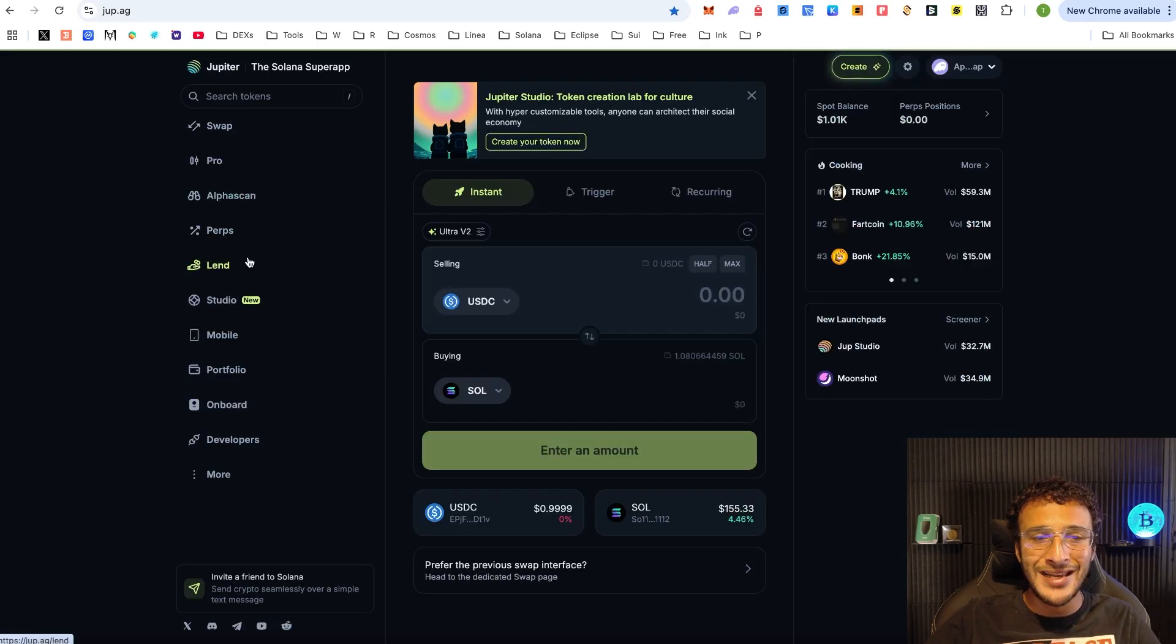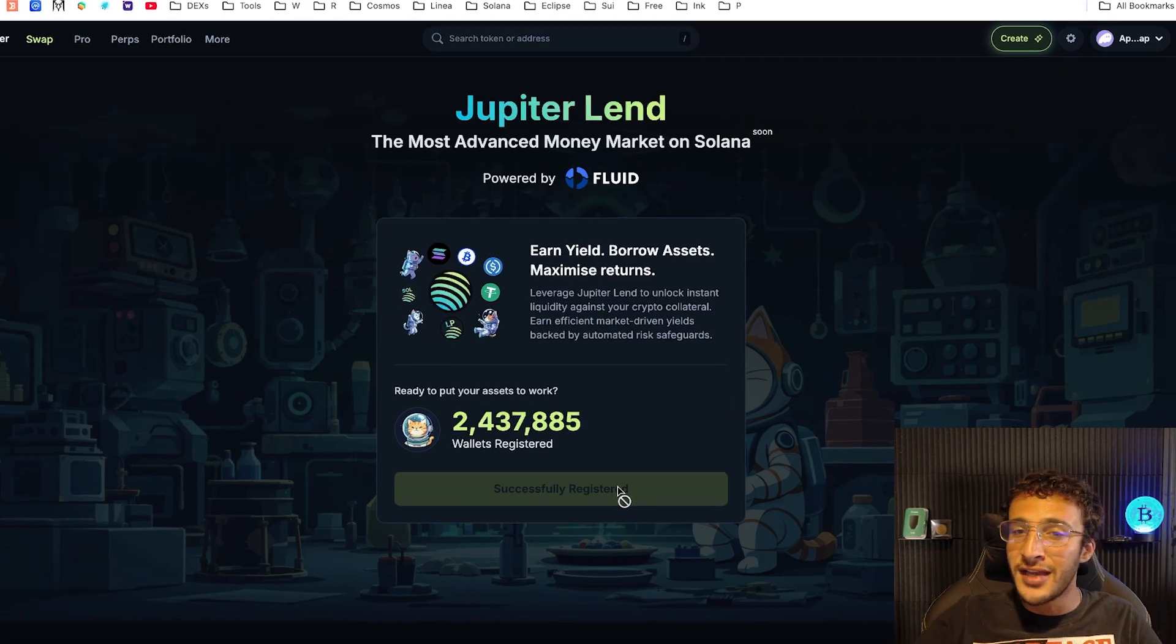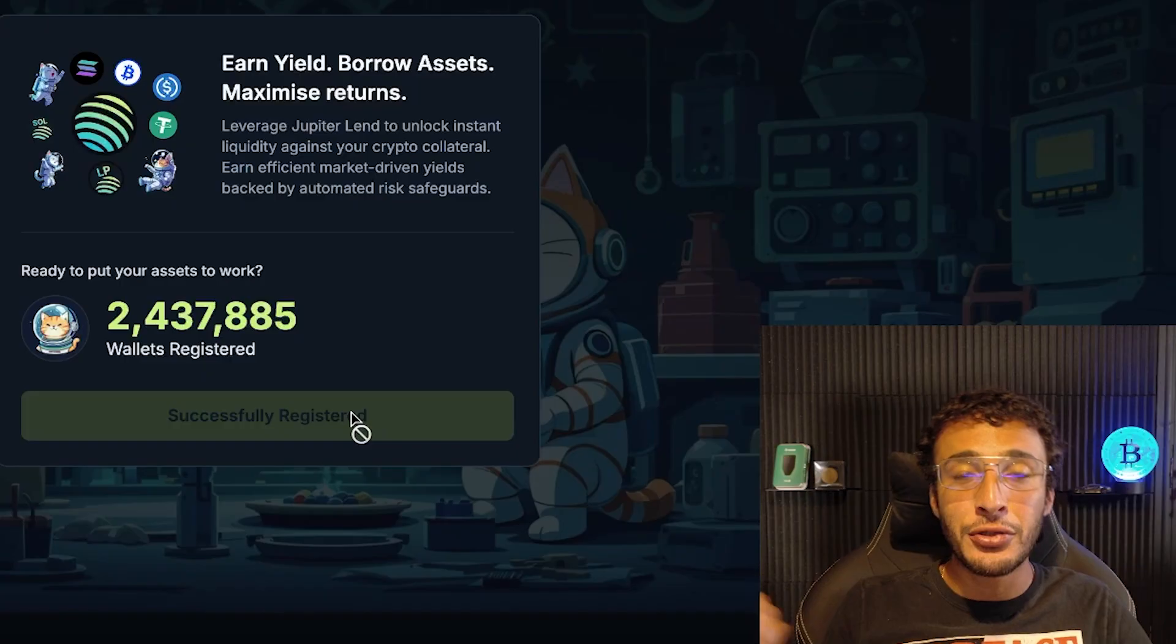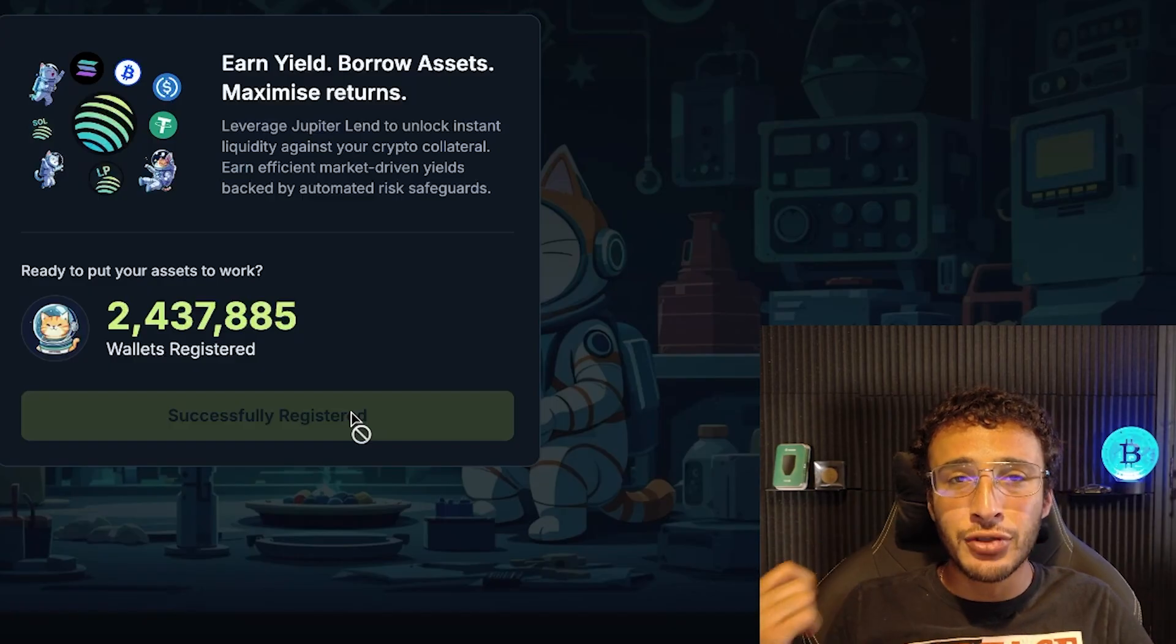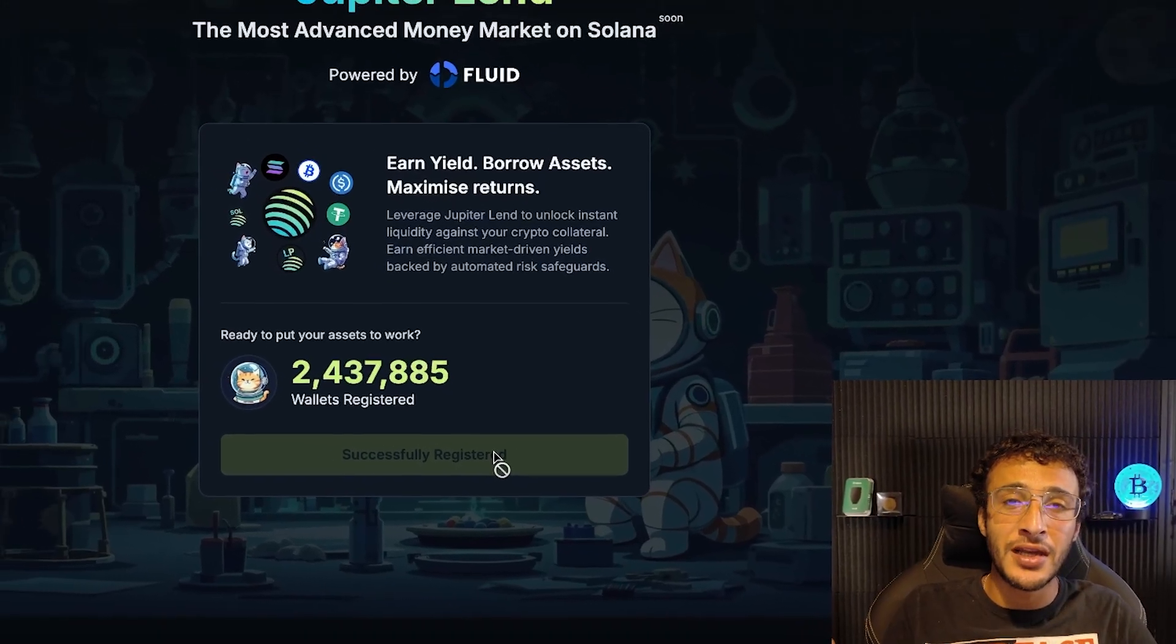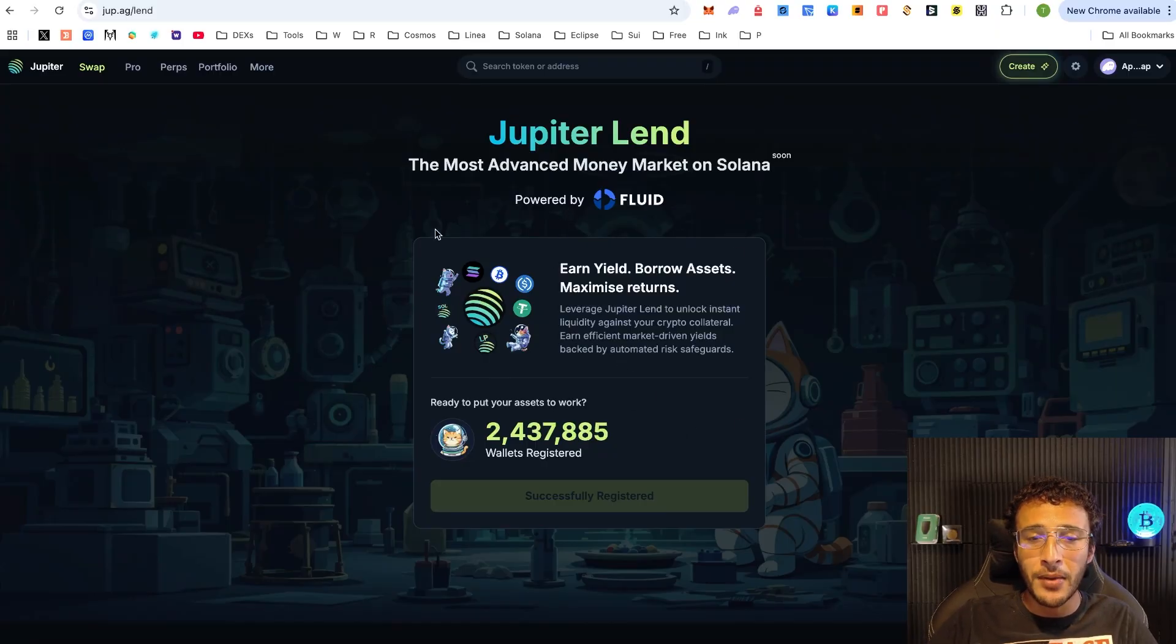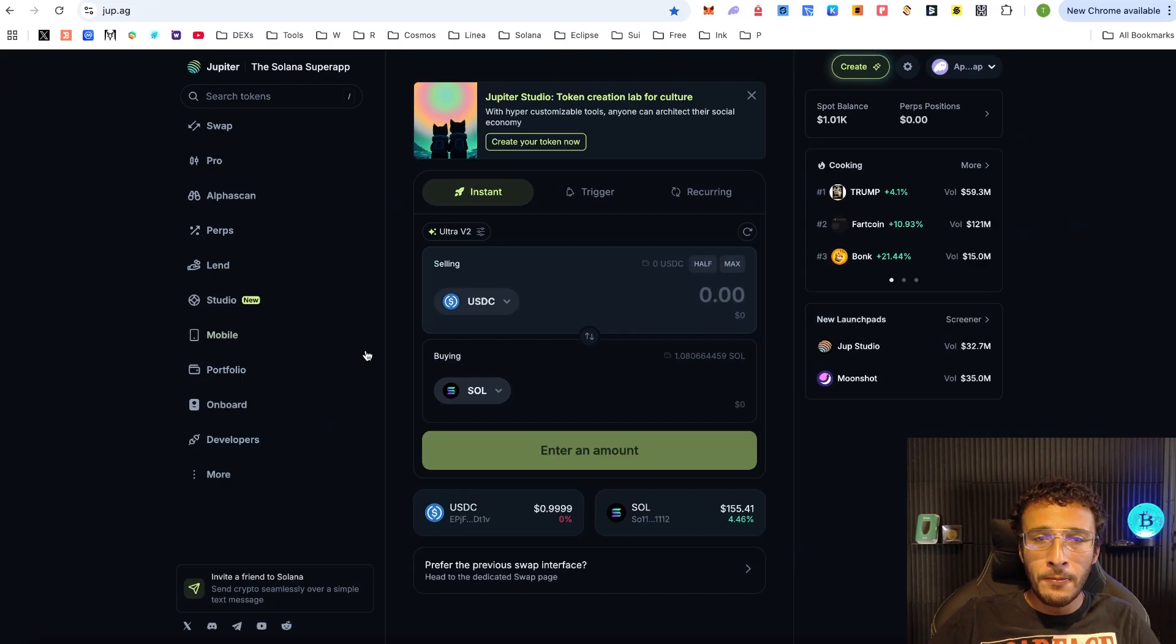We've also got the lending section. This is absolutely awesome because it will be coming soon and this is a new feature which I'm excited to use. You're going to need to register in order to gain early access. Why am I doing this early access? Because basically they do airdrops once a year. Every single January, Jupiter do the Jupiterary event which is basically an airdrop for all of the loyal Jupiter users. We've already got 2.43 million users registered and ready to lend assets on Solana.